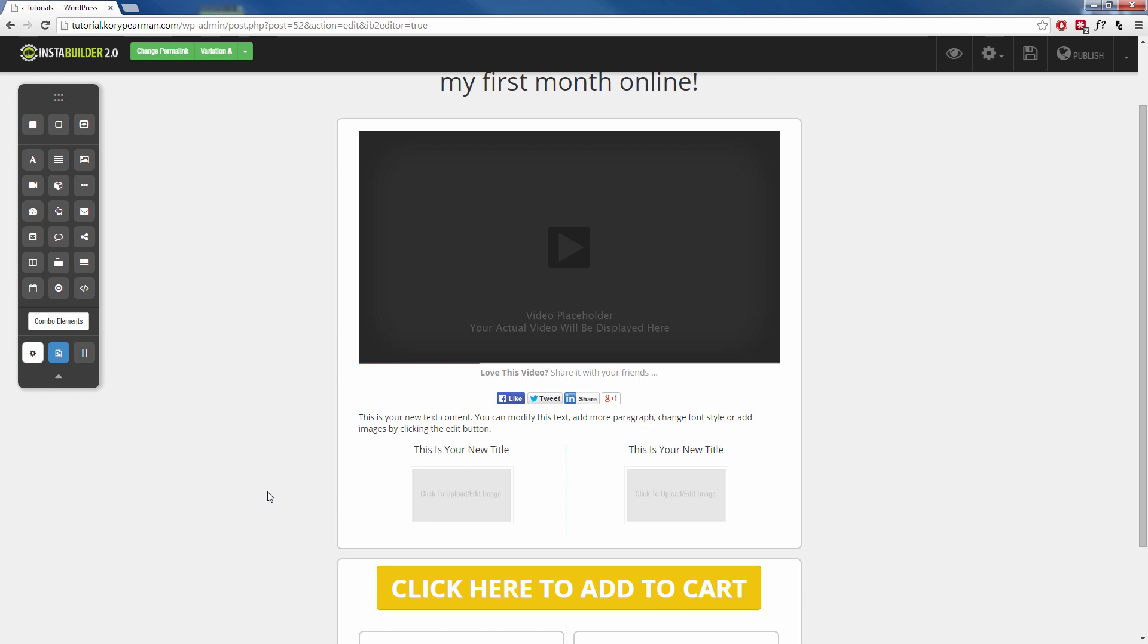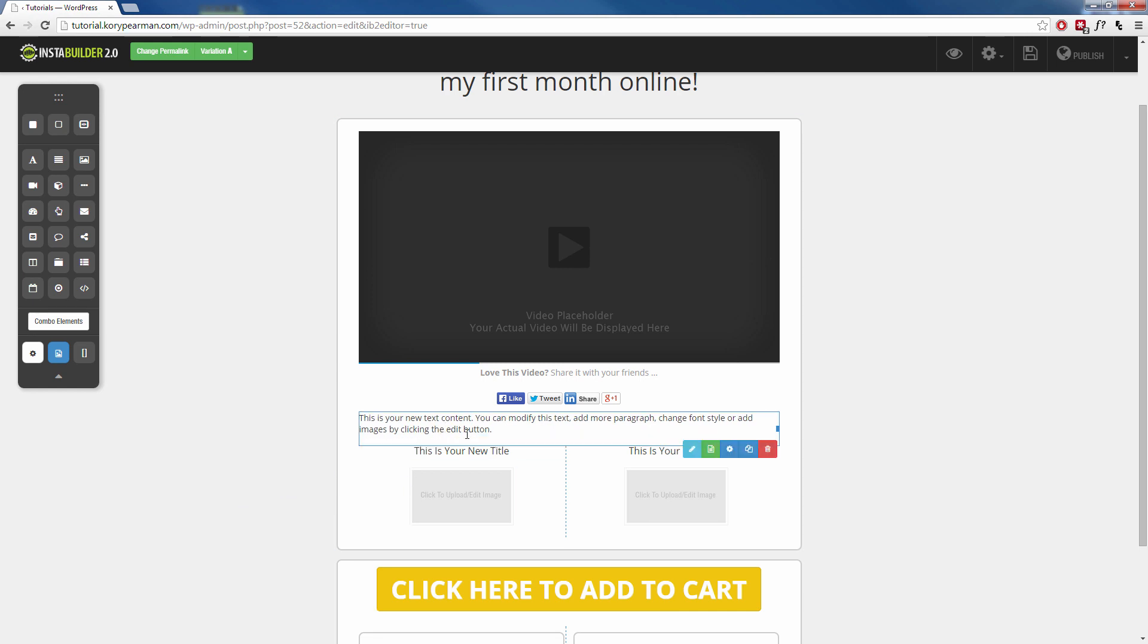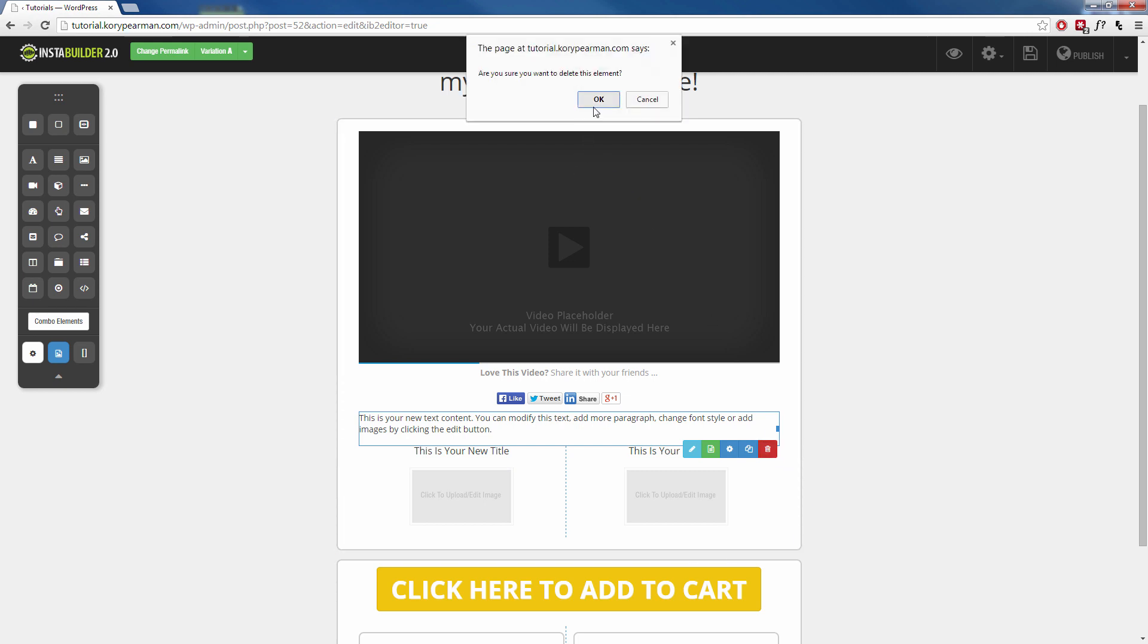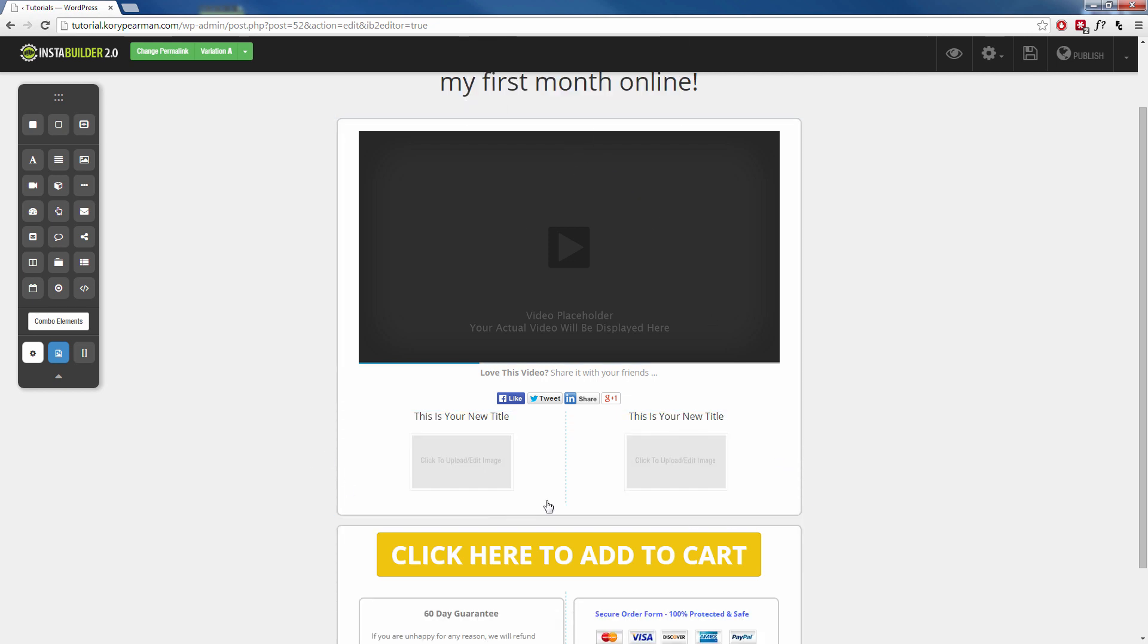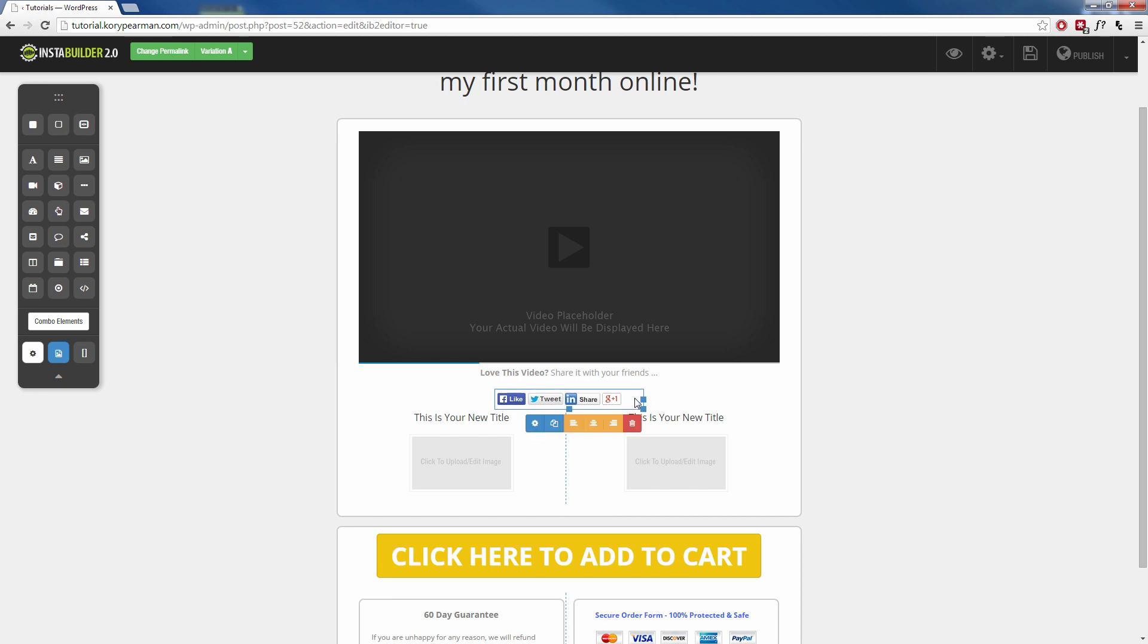Maybe I change my mind and I don't want this text here anymore. I can just click on it, click on the trash can and get rid of that text there. Maybe I don't want the social button so I can click on that and I can delete that as well.